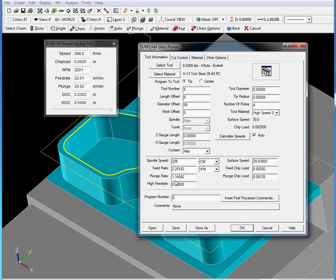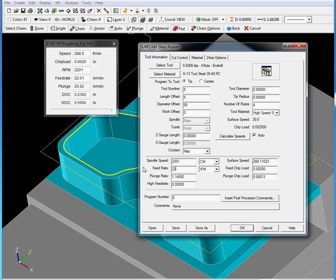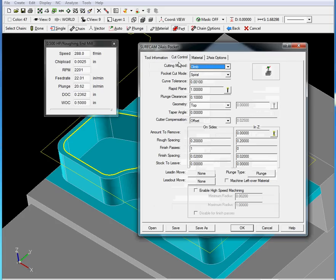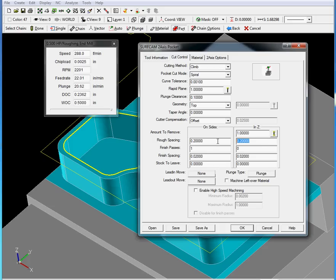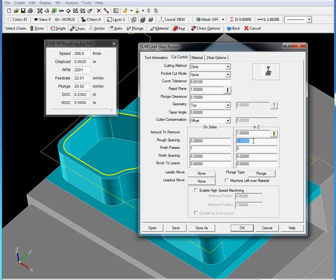So we just type it in. Our amount to remove will be 1 inch. The depth of cut is going to be 0.236. Now let's leave 5 thou on the wall and on the floor because we are roughing.